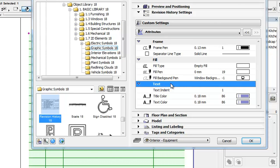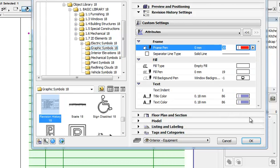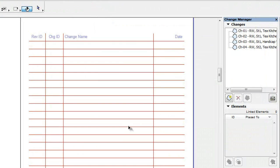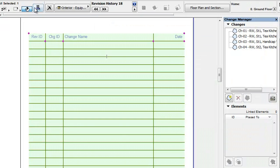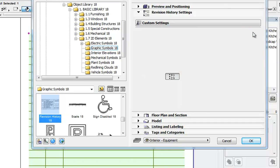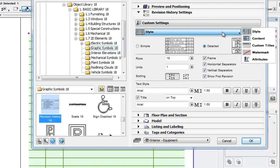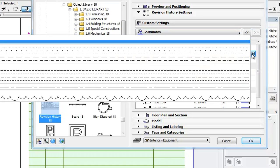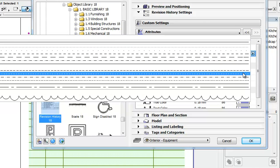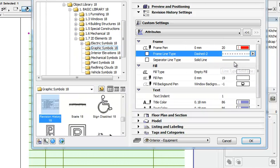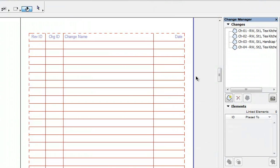The Frame group contains three fields. The Frame Pen field controls the pen used for the frame plus the horizontal and vertical separators of the object. The Frame Line Type field appears only when the Frame checkbox is checked in the Style tab page. It changes the line type used for the frame of the object, while the Separator Line Type field specifies the line type used for the horizontal and vertical separators in the object.